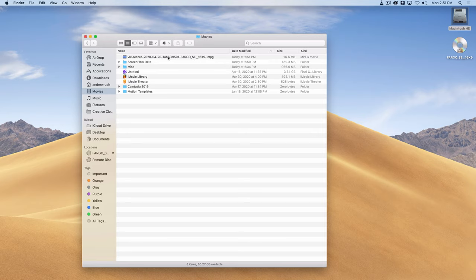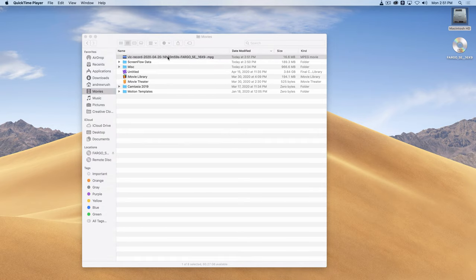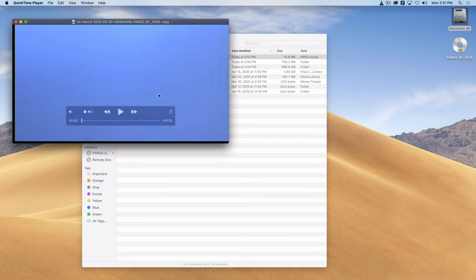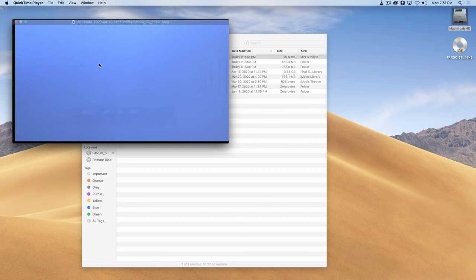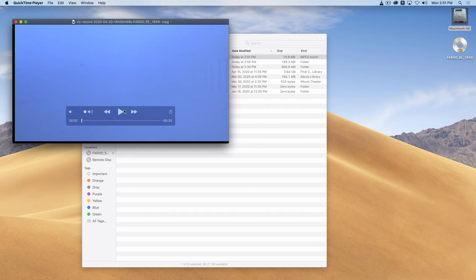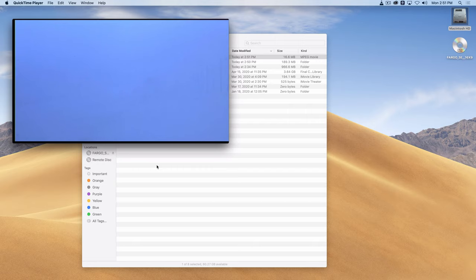If I double click on this, and my default player is QuickTime, but you could play this back in VLC if you wanted to. I've got about a 20 second clip. And if I click play, you'll see what I recorded.